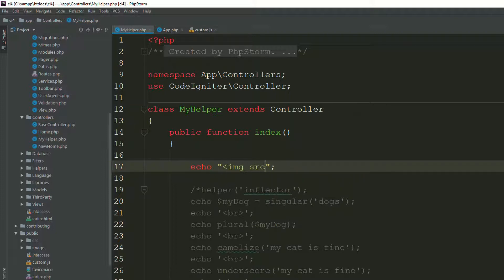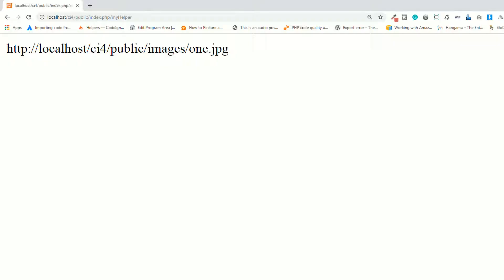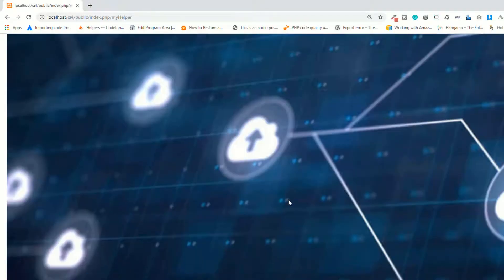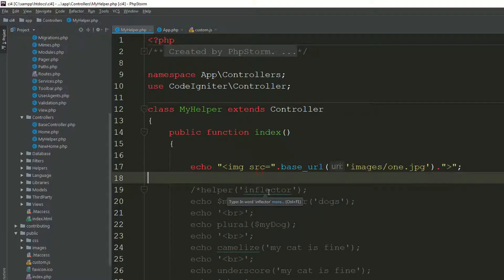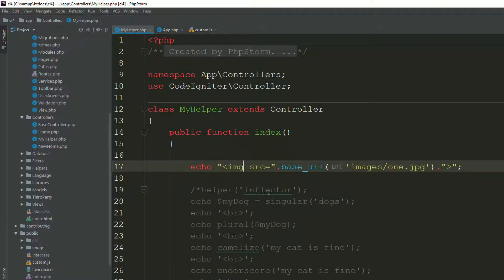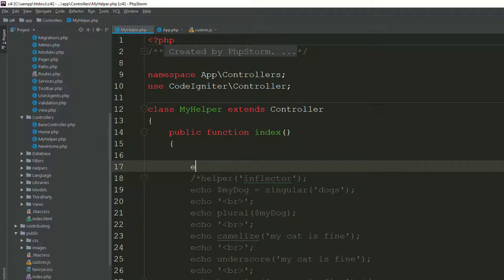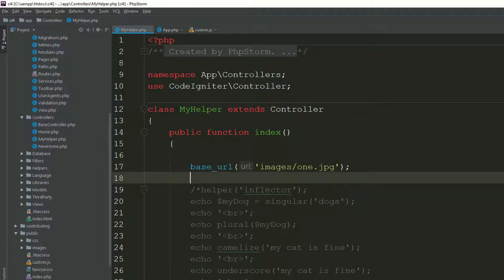I have an img tag with a src attribute using base_url() pointing to the image. Go to the page and refresh. As you can see, it's showing you the image. It's totally up to you how you use base_url or site_url — we'll discuss more in later lectures.